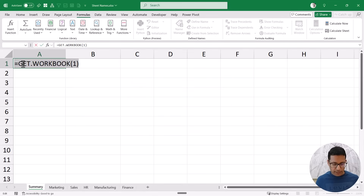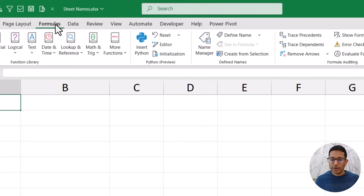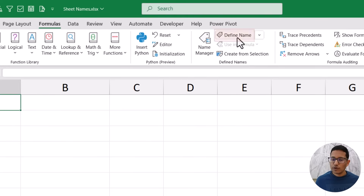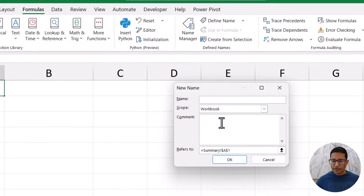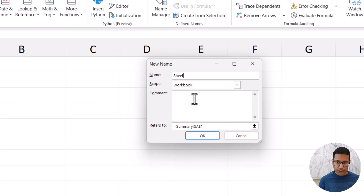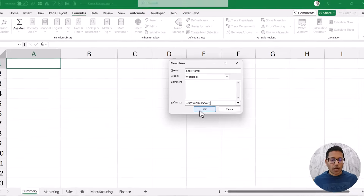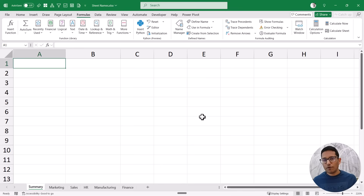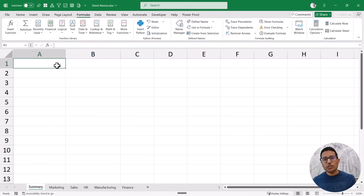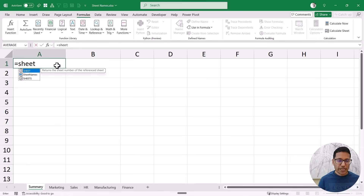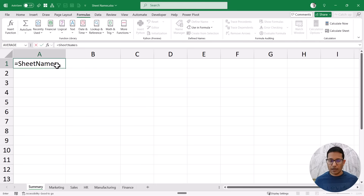So let's copy this formula, go to the Formulas tab, and within the Define Names group click on Define Name to create a named range. Let's call this 'SheetNames' and put the formula in the Refers To field. When I click OK it allows me to put that formula and create that named range, and now instead of using the formula directly I can use the named range in a cell — and this is allowed.